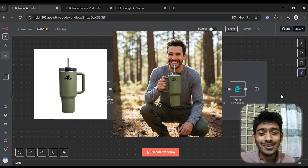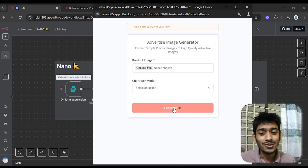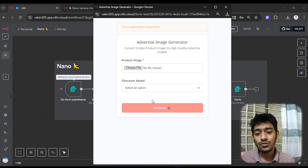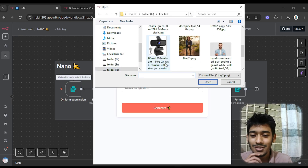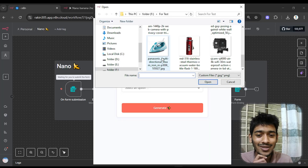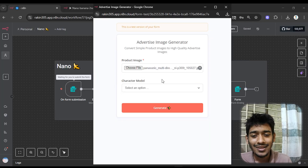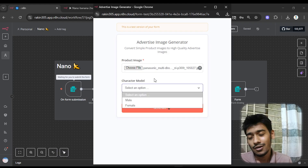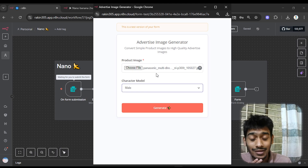All you have to do is open the input section, give the product image, and choose the model of the character. In this case I go with a simple model — you can see I selected this iron — and then I have to select whether I want a male or female model actually using this product. I'll go with male.